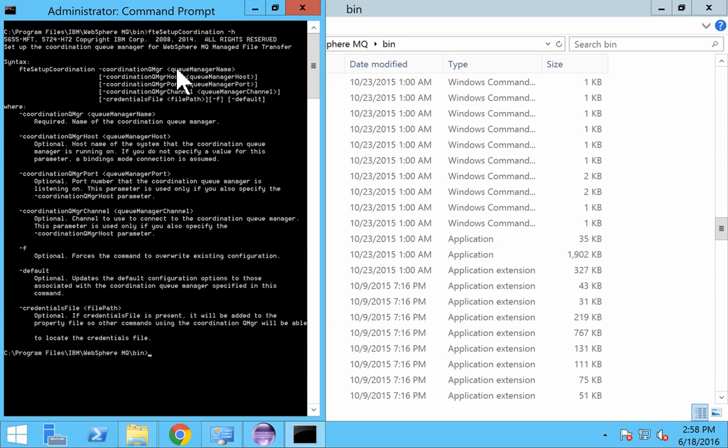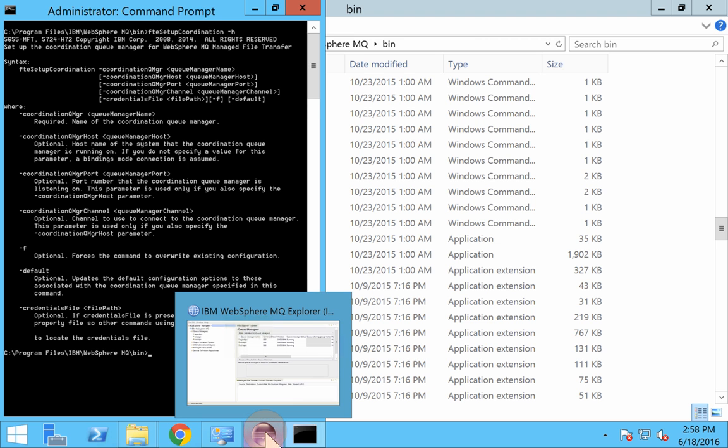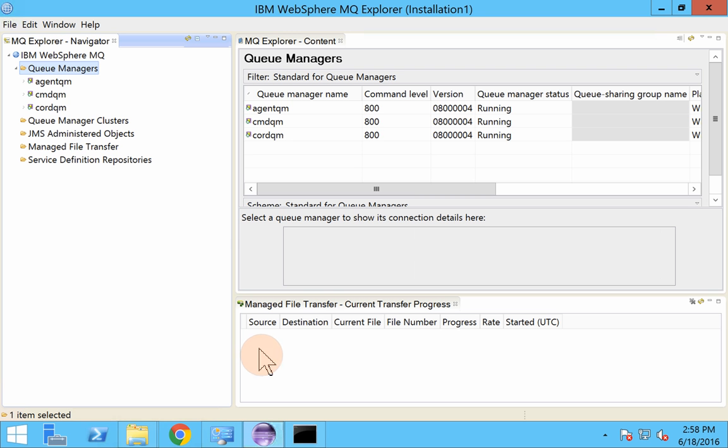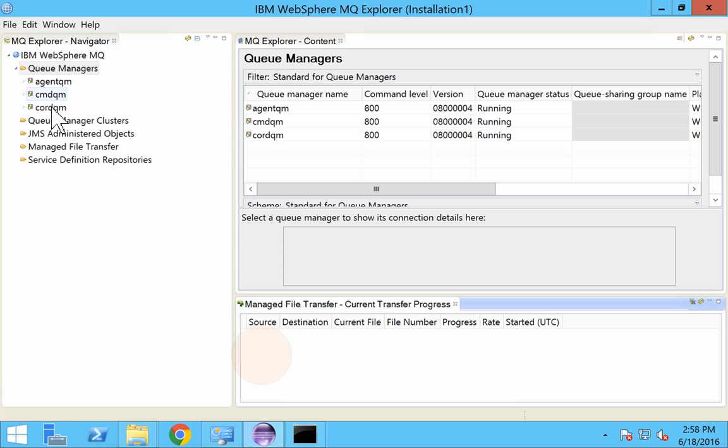So FTE setup coordination hyphen coordination QMGR. So we have to provide the queue manager name. In our case we have a queue manager name CORDQM. So this would be our coordination queue manager.